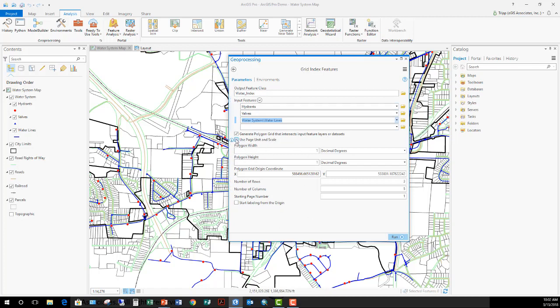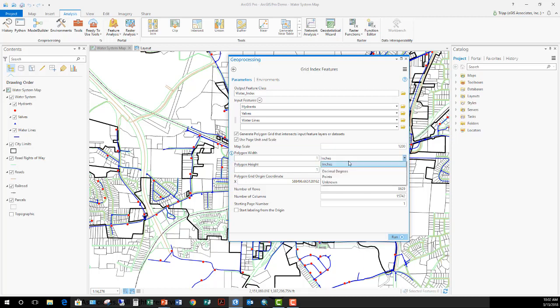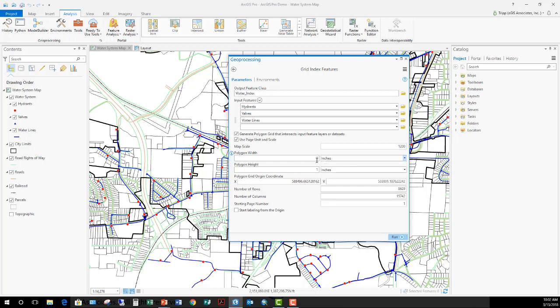Then I can come down here. If I know what my scale is, if I know I want this to print at 1 inch equals 100 feet, that would be the same as 1 to 1,200. So I can just make this 1,200. And now I'm going to set up the polygon width in inches. What does it fit on our page? Because I'm using page units—that would be inches because I'm here in America. I'm going to set this up for 11 by 17. And I want the width to be 15 inches by 10 inches.